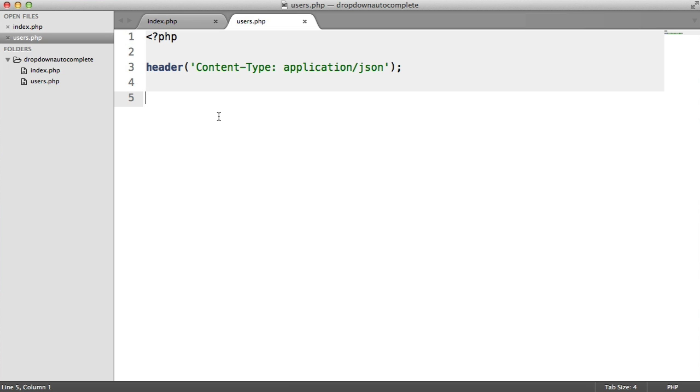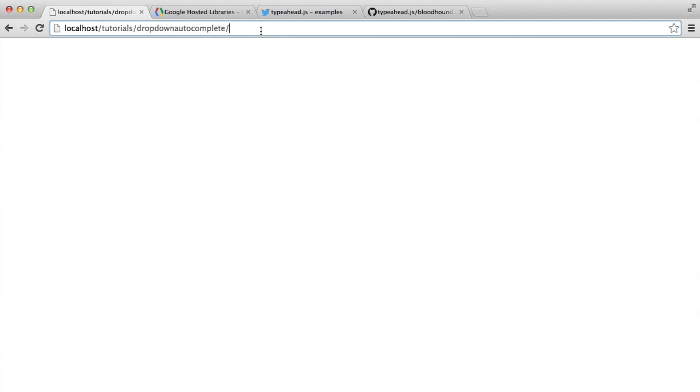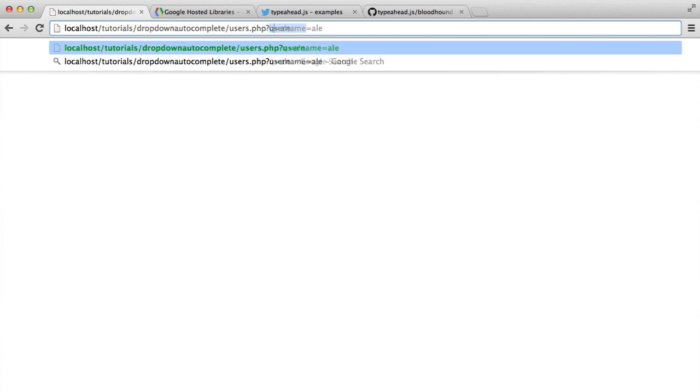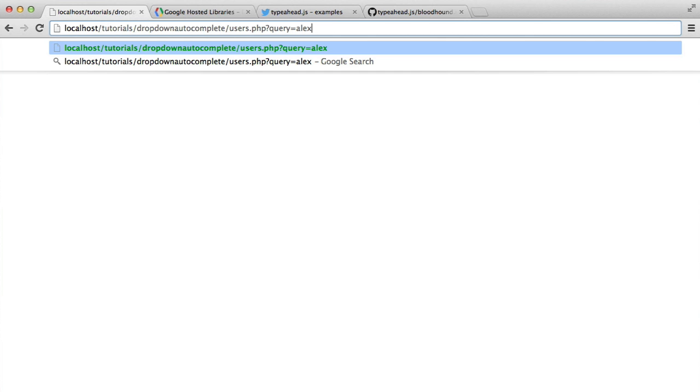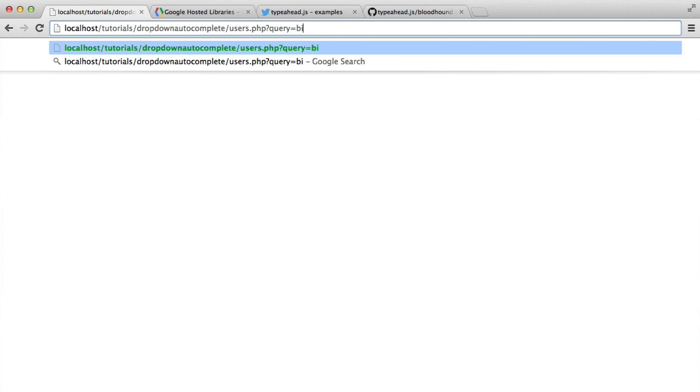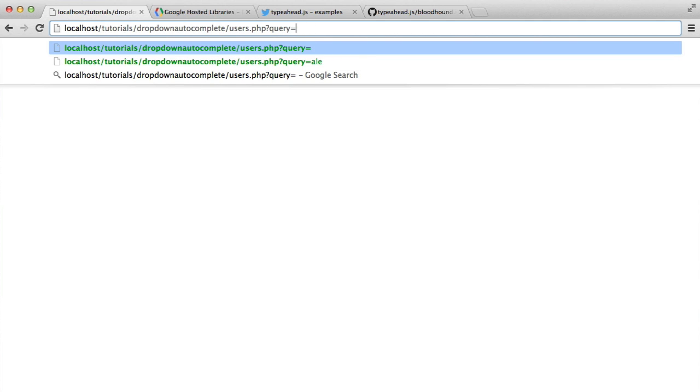What we want to do is pass into this users.php file a query equals something. If I type in ALE, if a username matches ALE like Alex or Alexander, or if we type B that would be Billy, then we want to return a list of users that start with that string.